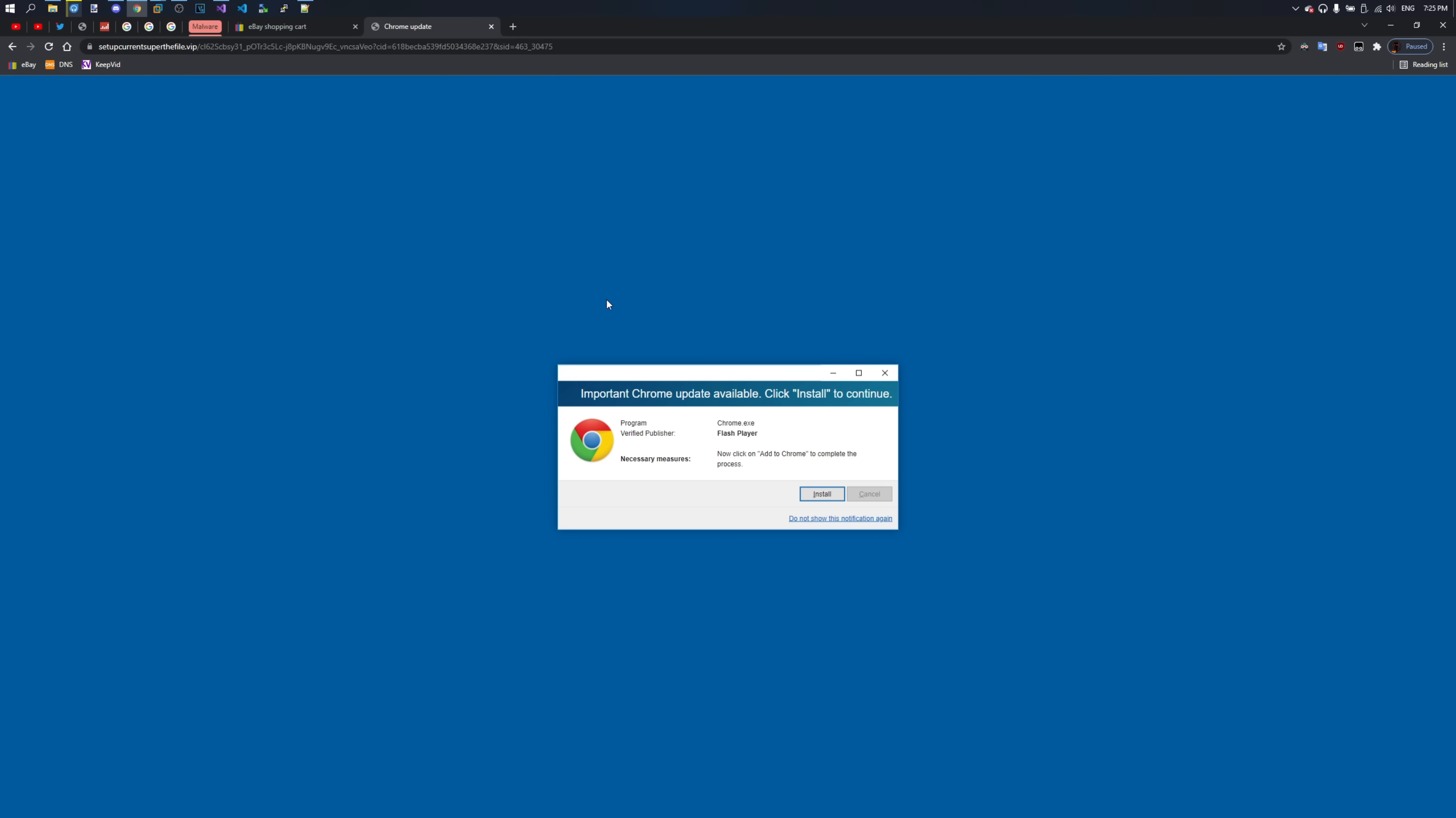It implies that there is an important Chrome update available and I have to click install to continue. I thought that kind of fraud died way back in 2016. Yet it's up in life at the end of 2021.